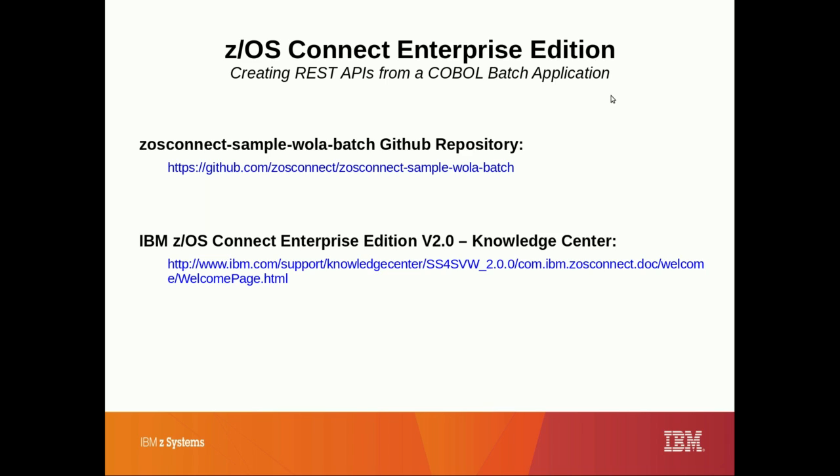This concludes the demonstration of using z/OS Connect Enterprise Edition to create REST APIs from a COBOL batch application. The COBOL source code used in this demo is available in a GitHub repository at the URL shown, and the documentation for installing and configuring z/OS Connect Enterprise Edition is available in the Knowledge Center.